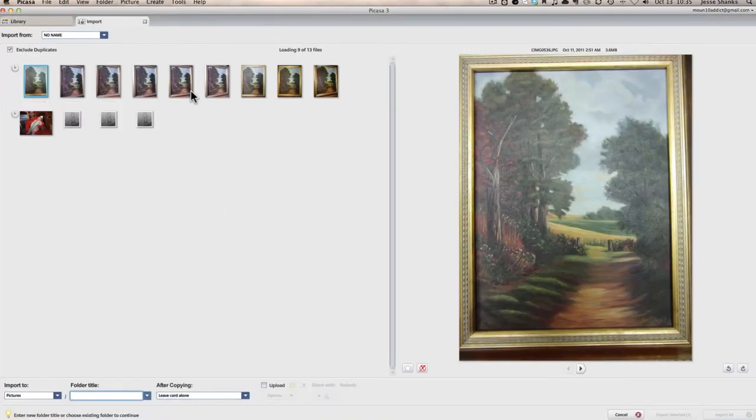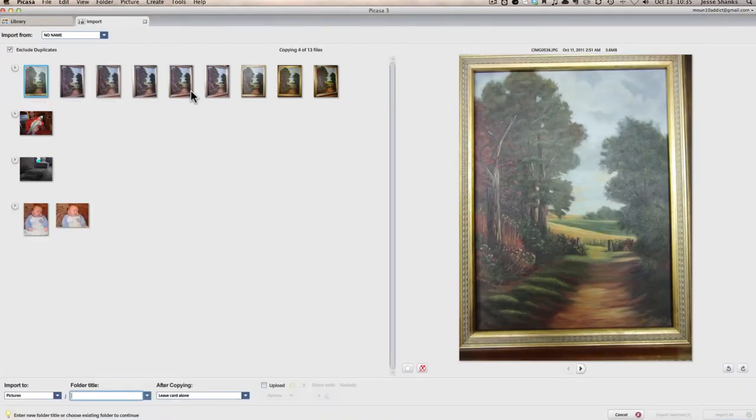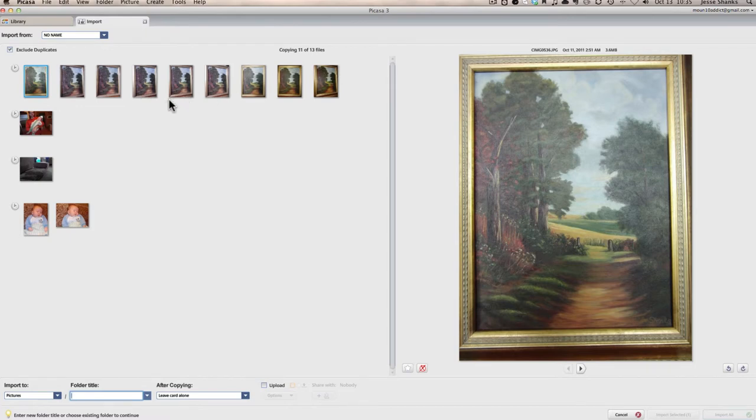And if you have Picasa open, you can go ahead and turn the camera on, and Picasa should detect that there's a camera connected, and it'll bring up the photos showing you what's on the camera. There we go. So now these pictures that it's displaying are currently on the camera, and what we want to do is transfer them onto the computer so that we can work with them inside of Picasa.